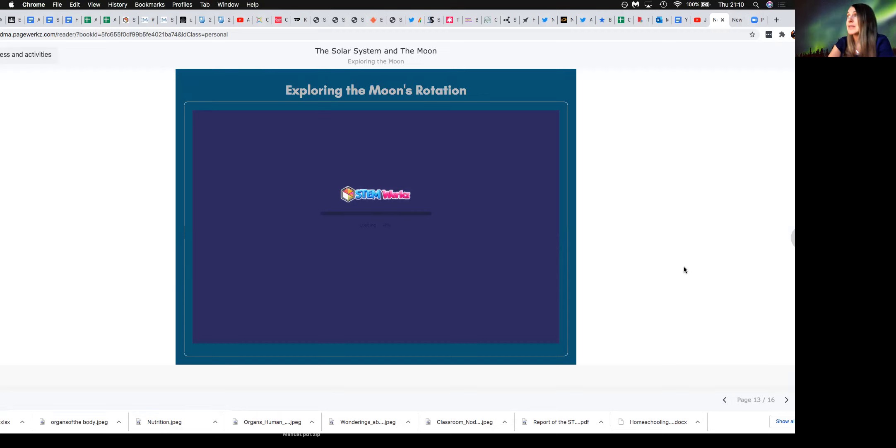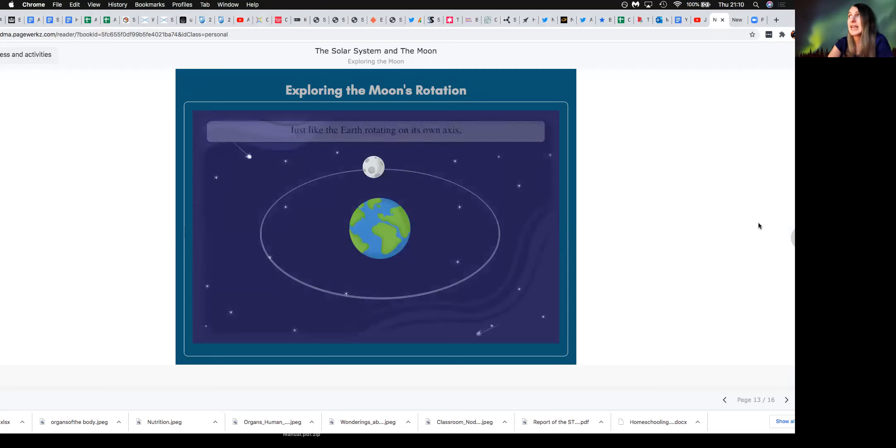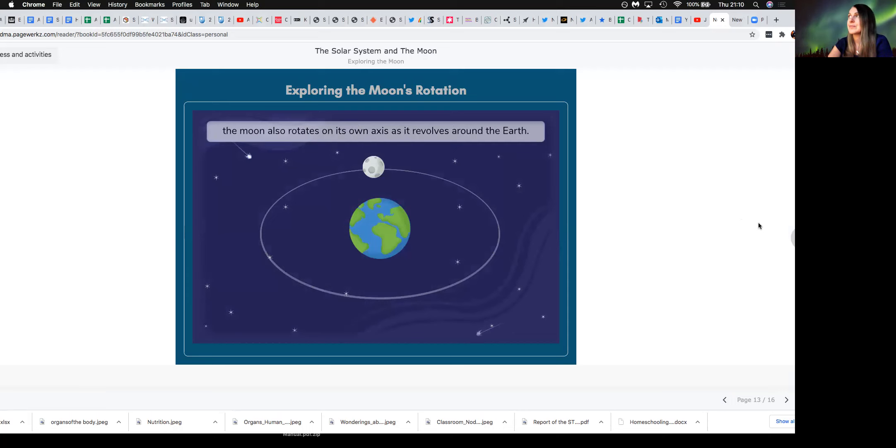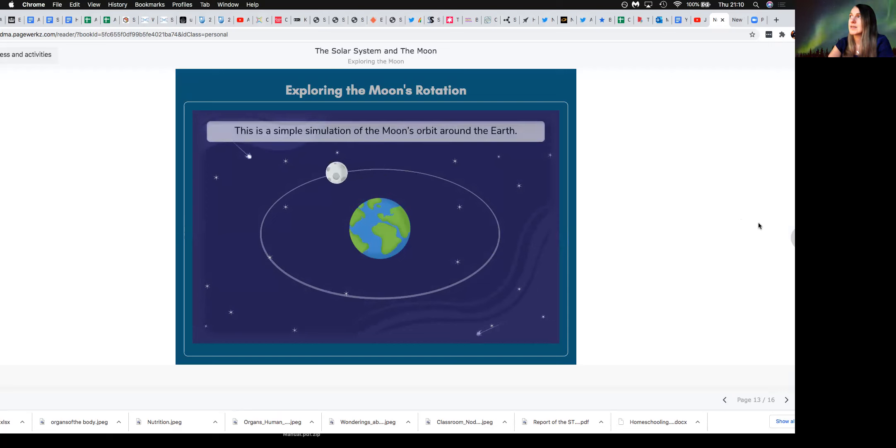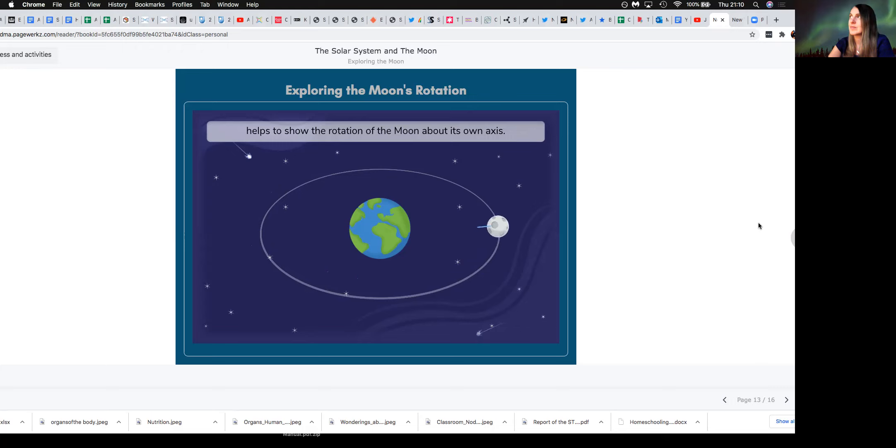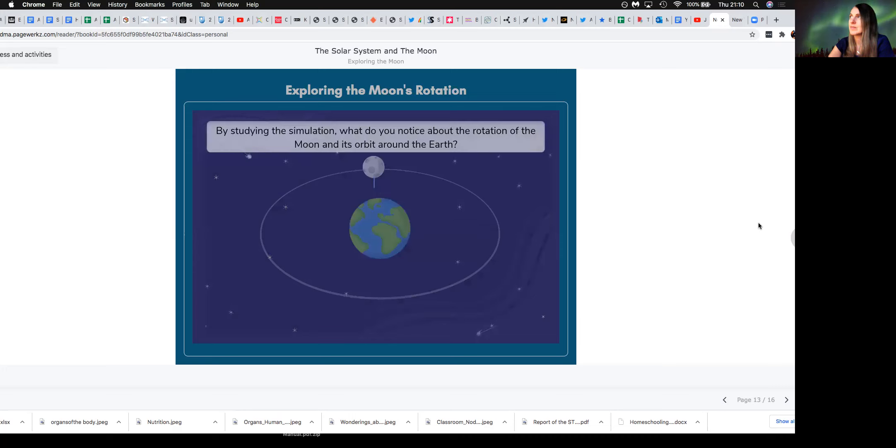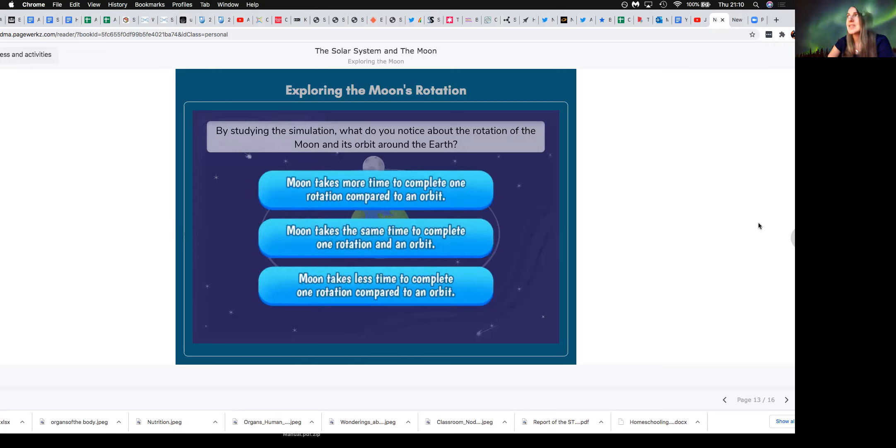So another important learning objective is also to think about the moon's rotation. And this learning objective is particularly embedded within SEMWORKS. So we can quickly have a look at the moon's rotation on its own axis. The moon also rotates on its own axis as it revolves around the earth. Let's observe the orbit of the moon around earth. This is a simple simulation of the moon's orbit around the earth. The pin on the surface of the moon helps to show the rotation of the moon about its own axis.